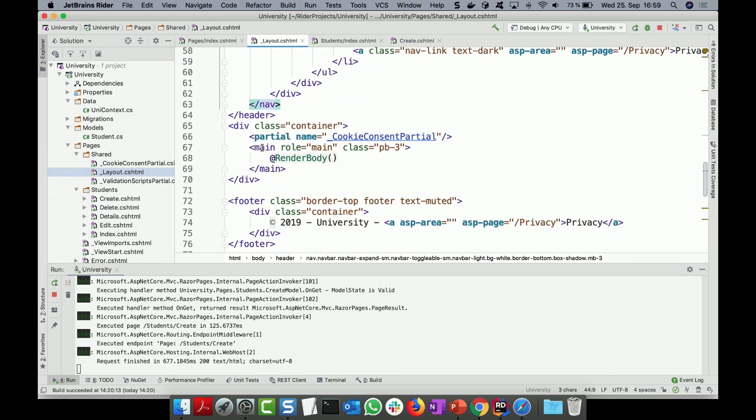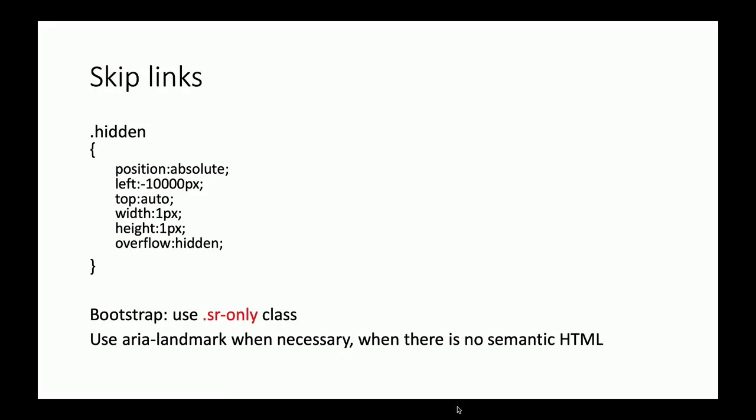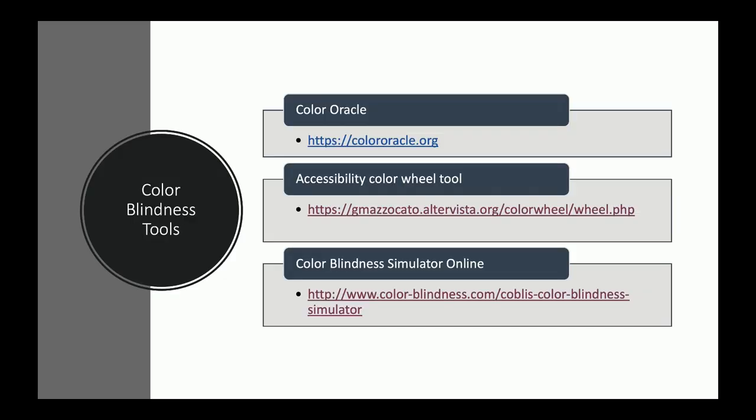Semantic elements like main, footer, and header also help screen readers navigate. There's also an accessibility plugin for Bootstrap that will help you along with these patterns.